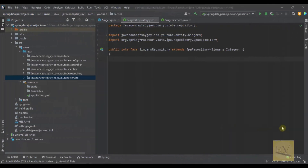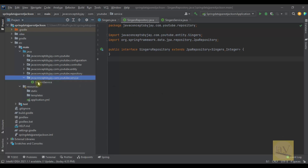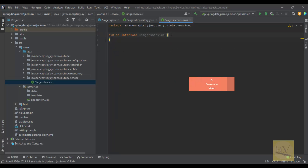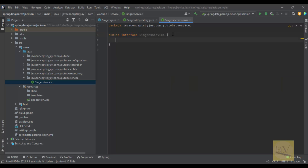In the last video we covered the Singer repository. In this video we are going to discuss about the Singer service. Here we have already created the Singer service interface and we are going to be creating public abstract methods.